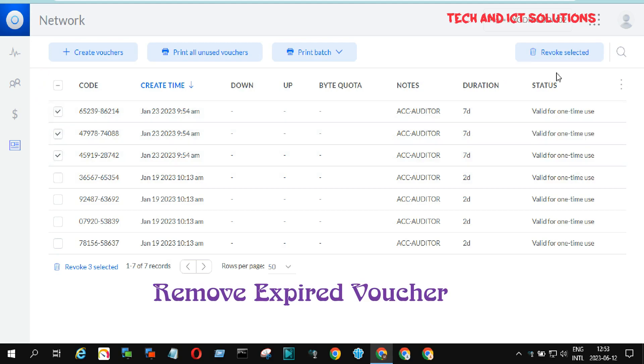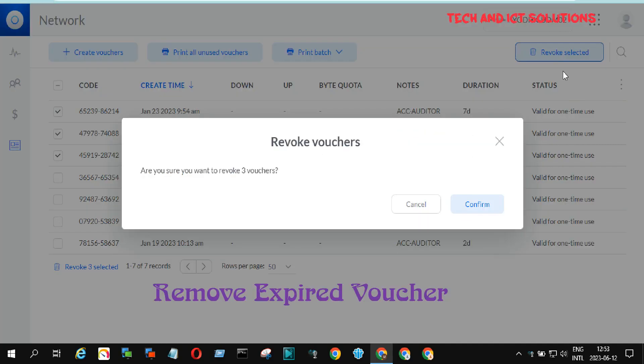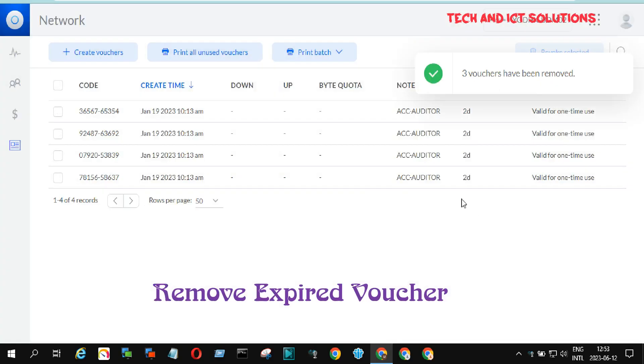Select your voucher and click the Revoke Voucher option. After this, click Confirm to remove.